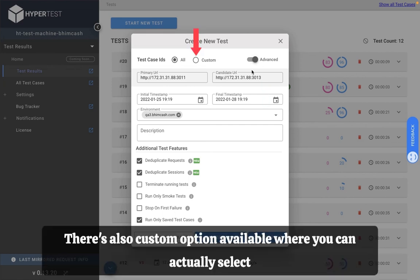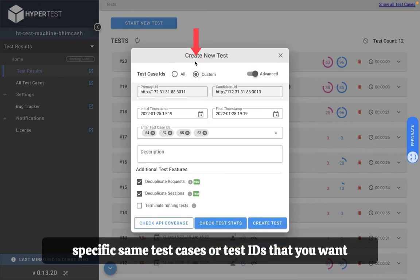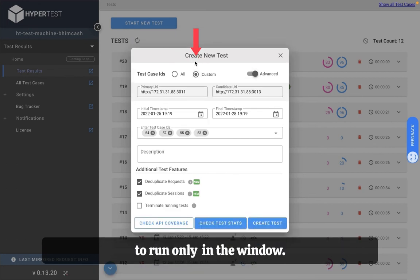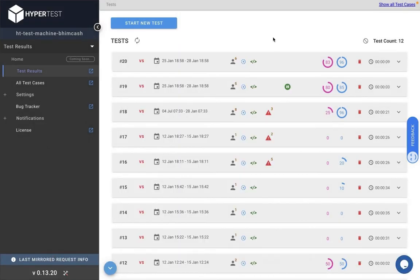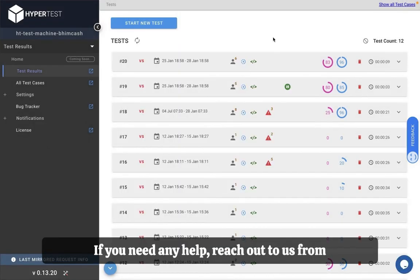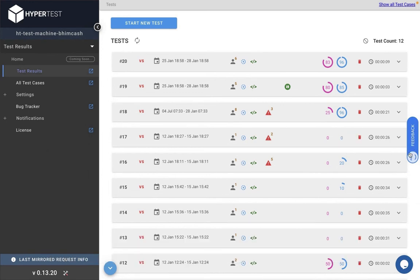There's also custom option available where you can actually select specific test cases or test IDs that you want to run only in the window. Hope you were able to understand the video. If you need any help reach out to us from this button right here and we'd be happy to help.